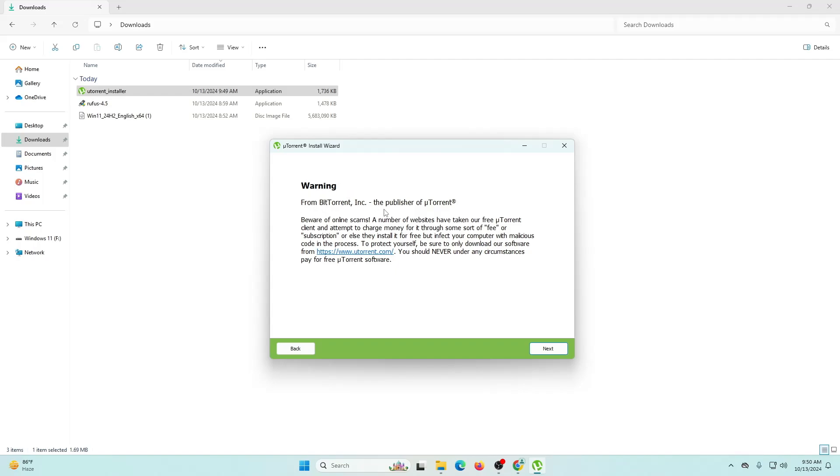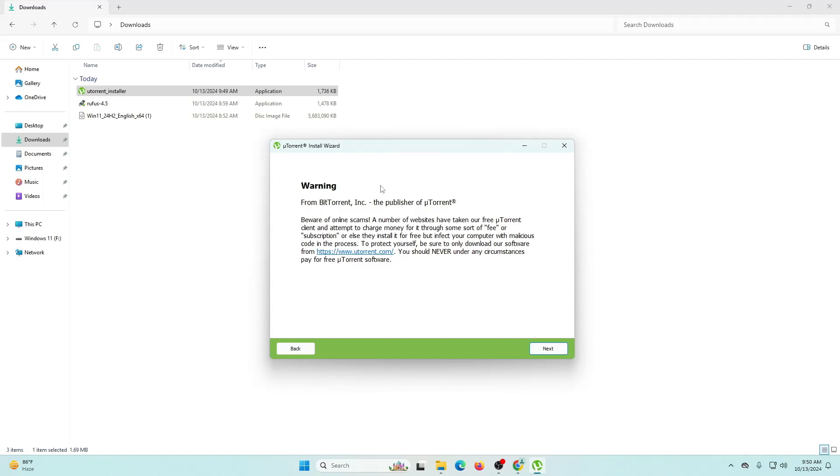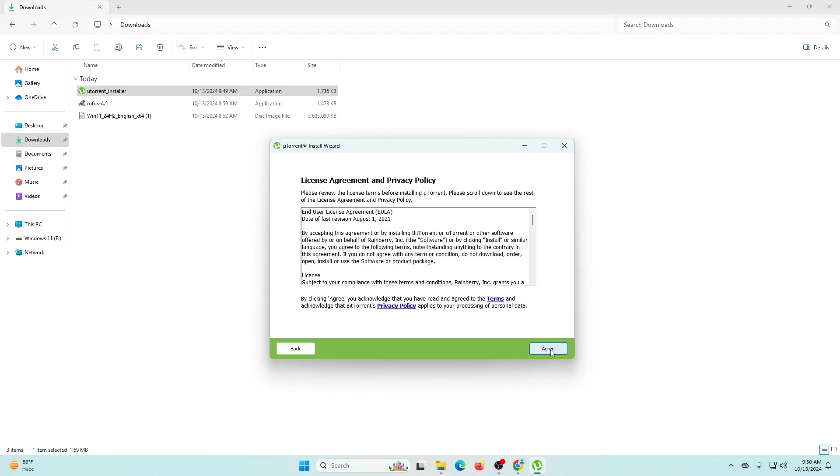It's giving you a warning from BitTorrent Inc, the publisher of uTorrent. Be aware of online scams. A number of websites have taken our free uTorrent client and attempted to charge money for it through some sort of fee or subscription. You can read all the details from here. I'm going to click next but make sure not to fall for this. They're just giving you a warning, so let's continue.